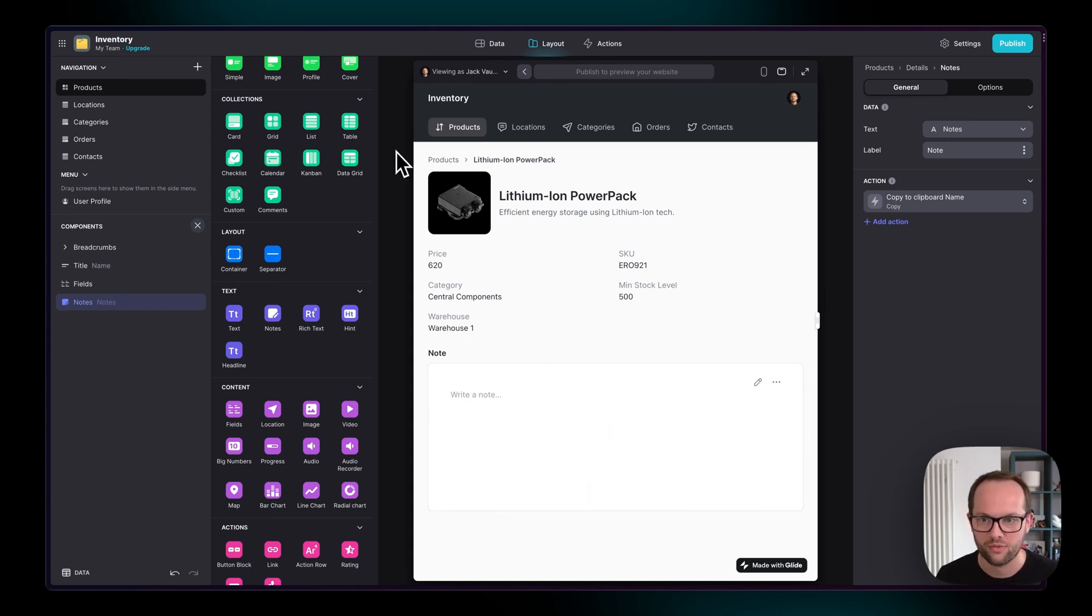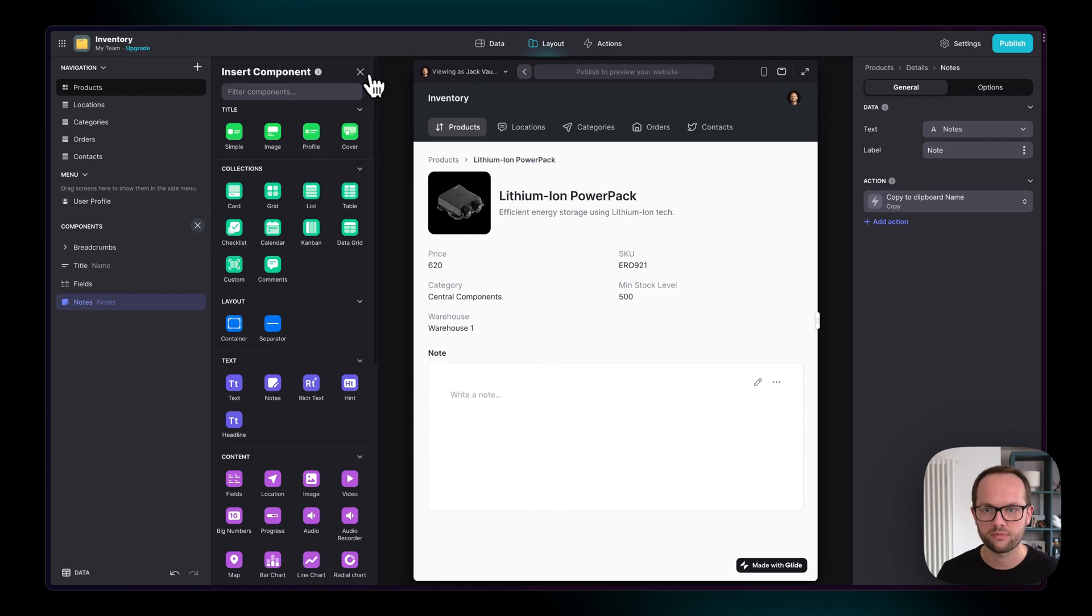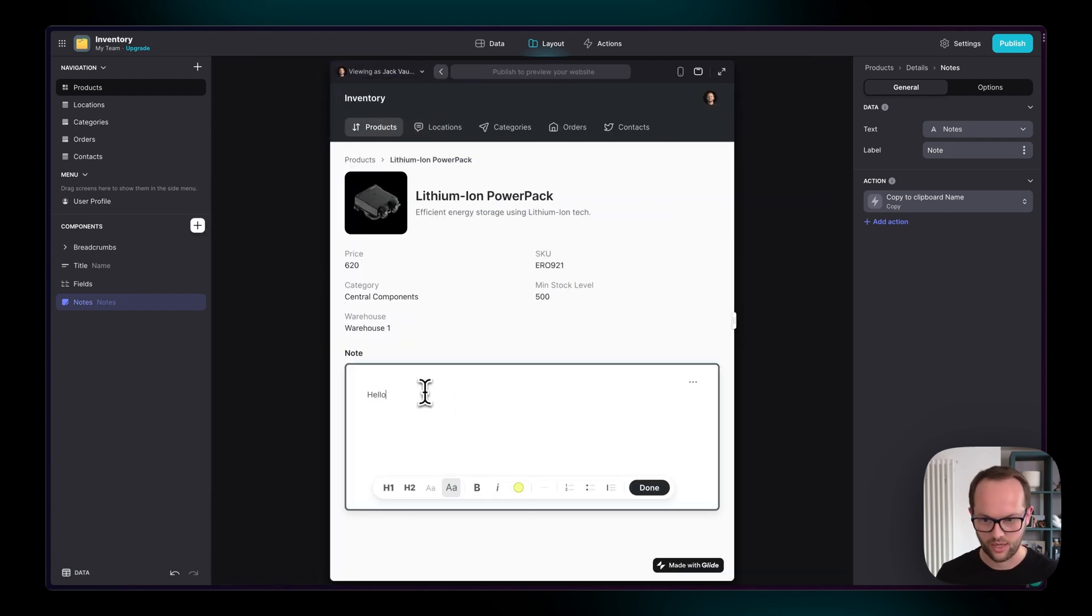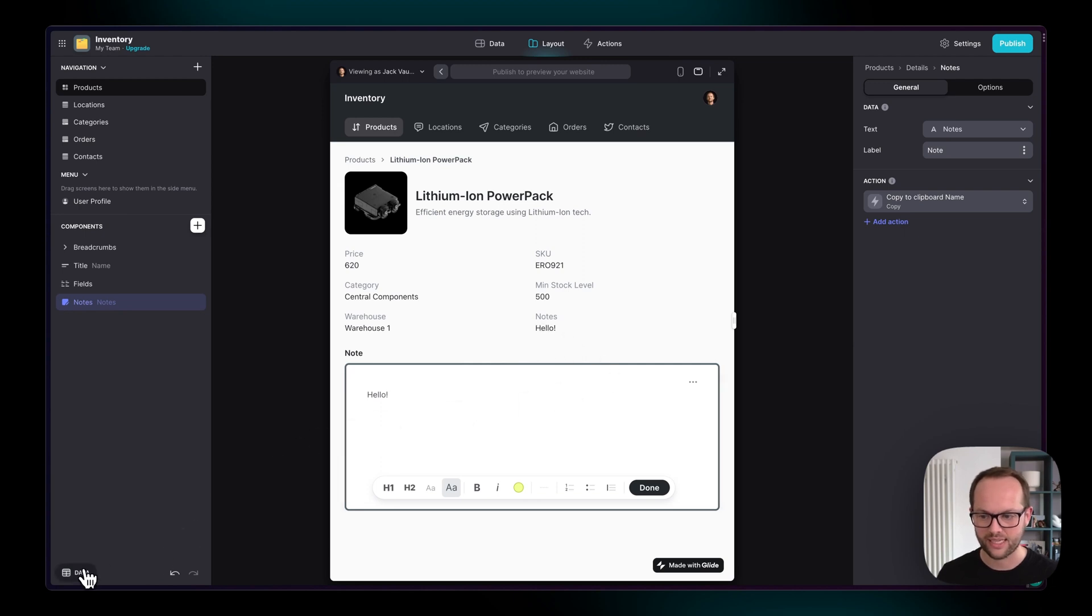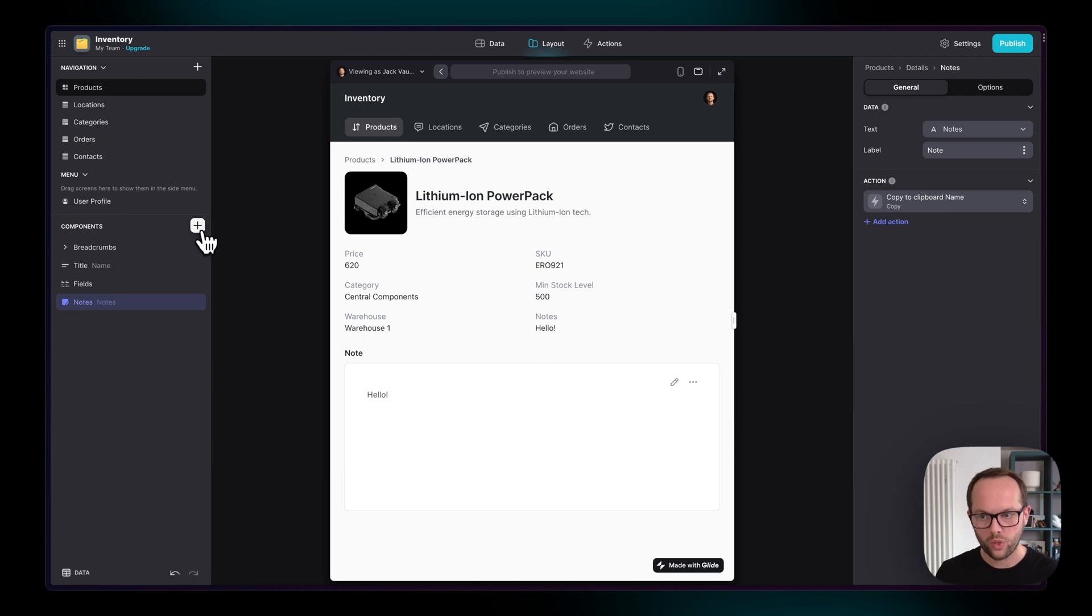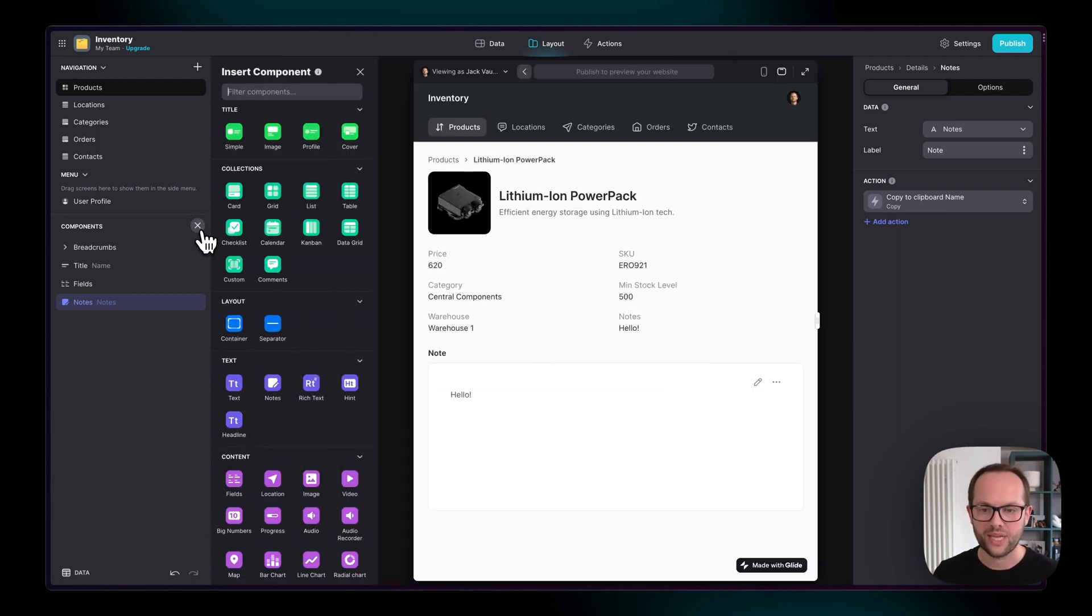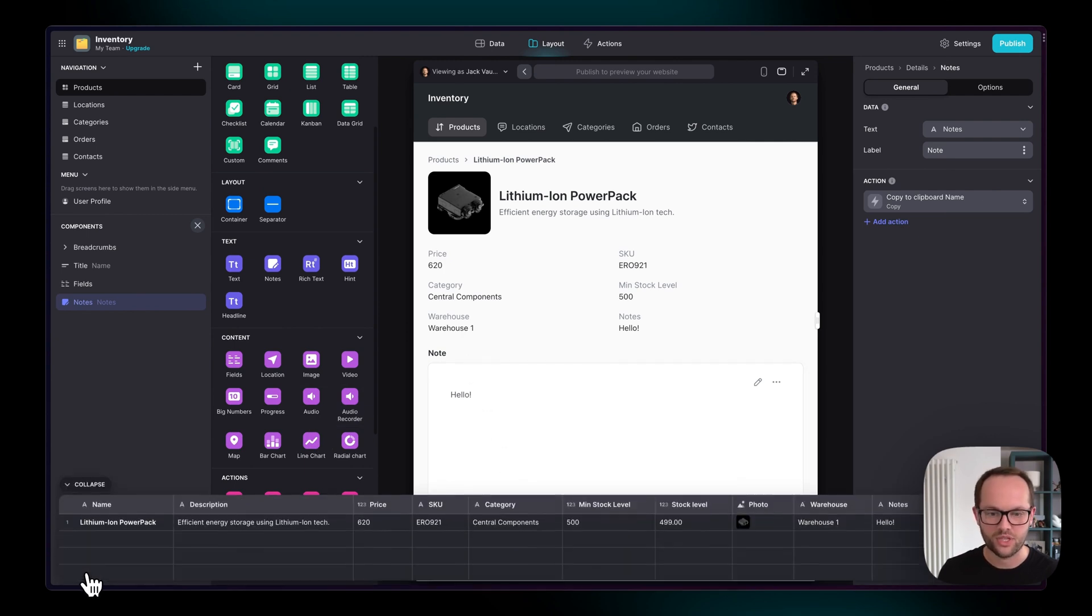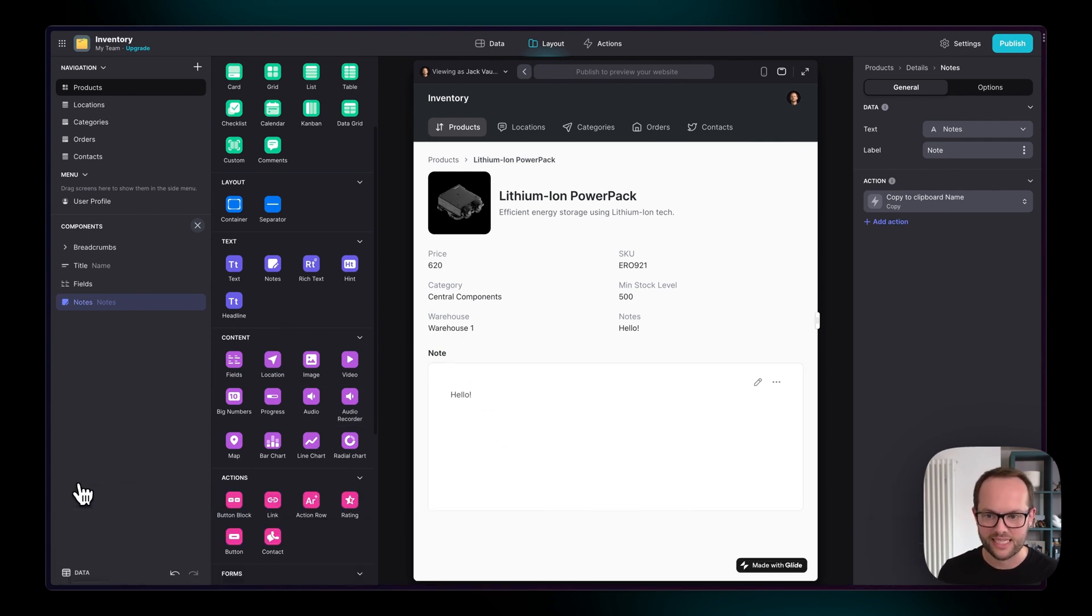And if one of our users comes in here and writes a note, so hello, we can see that this is appearing in other components, and it's also appearing in our data. So you'll want to explore all the different components that you can add on detail screens and get a sense of how they map to the different data types that you have in the data editor.